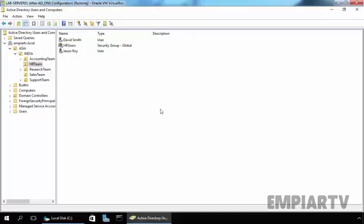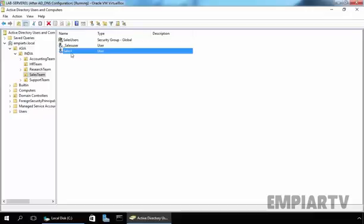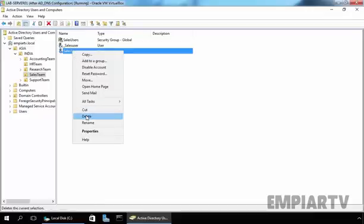In our Active Directory we have a user named sales1 in our Sales Team OU, and we want to delete this user account. If you want to delete this user account, you just have to right-click on it and select delete.